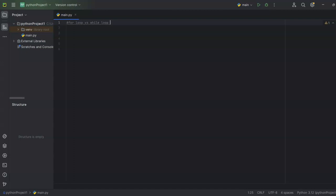Before getting started, if you are new to the channel you can go ahead and subscribe to the channel for latest updates on coding and stay tuned. At the end of the video you'll be able to see the difference between a for loop and a while loop and you can use it in your future work as well. So let's get started with the for loop.